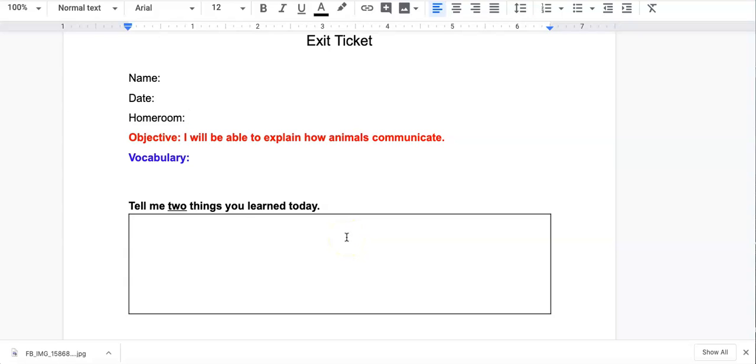If you have questions because maybe this is a little confusing, please send me a private comment. Do not comment on the class stream, but just send me a private comment or a private email in your exit ticket assignment.